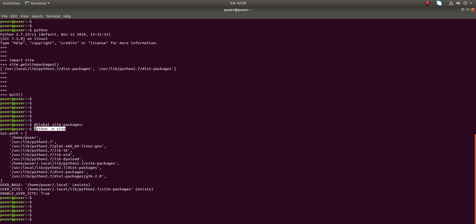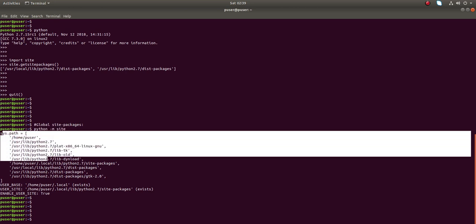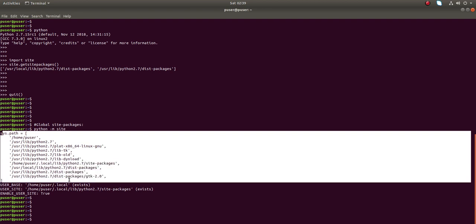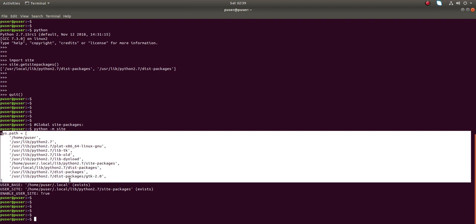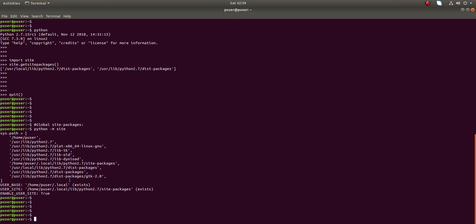The command is `python -m site`. You can see this command prints sys.path, and then it prints the user base directory. This command, `python -m site`, will print both the global and user site-packages directory.